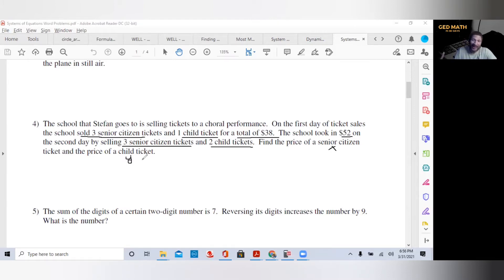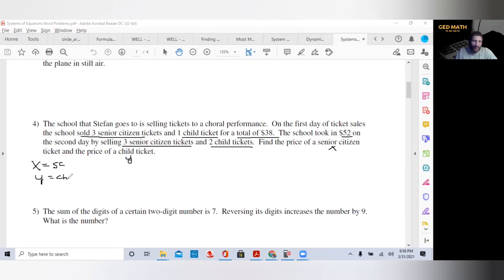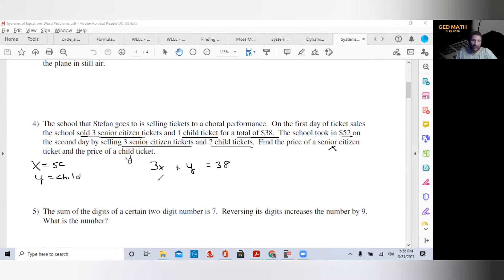So three senior citizen tickets: that's 3X. Plus one child ticket, so plus Y — we don't need the one in front — equals $38. That's our first equation. For the second equation: they took in $52 selling three senior citizen tickets, again 3X, and two child tickets, plus 2Y, equals 52. So now we have our system of equations.